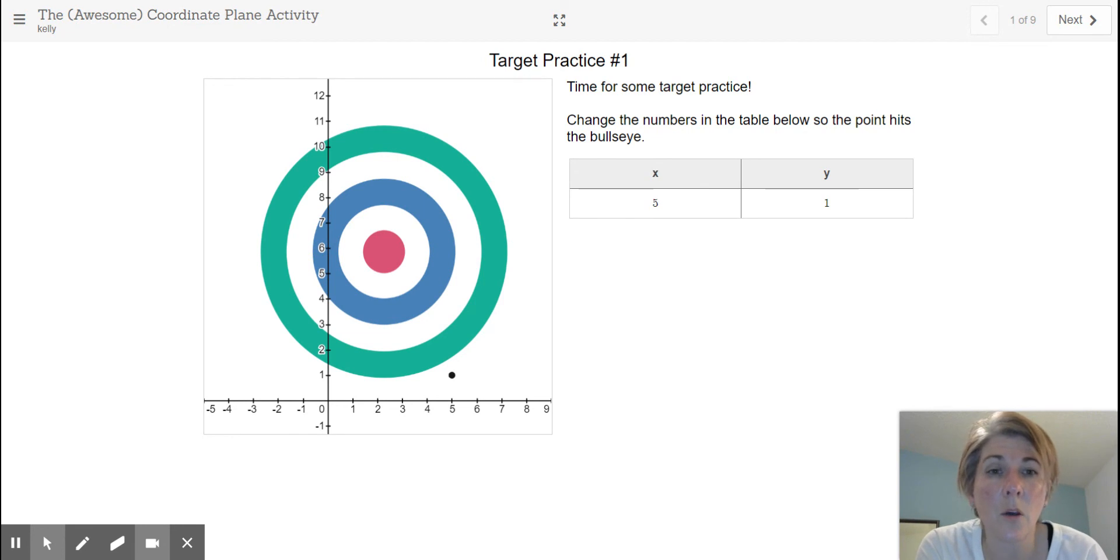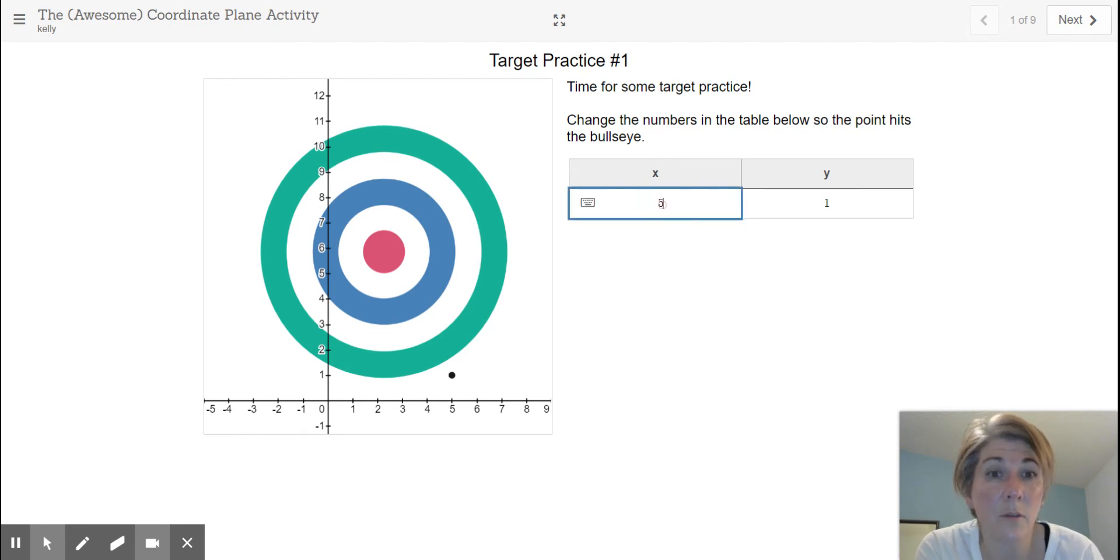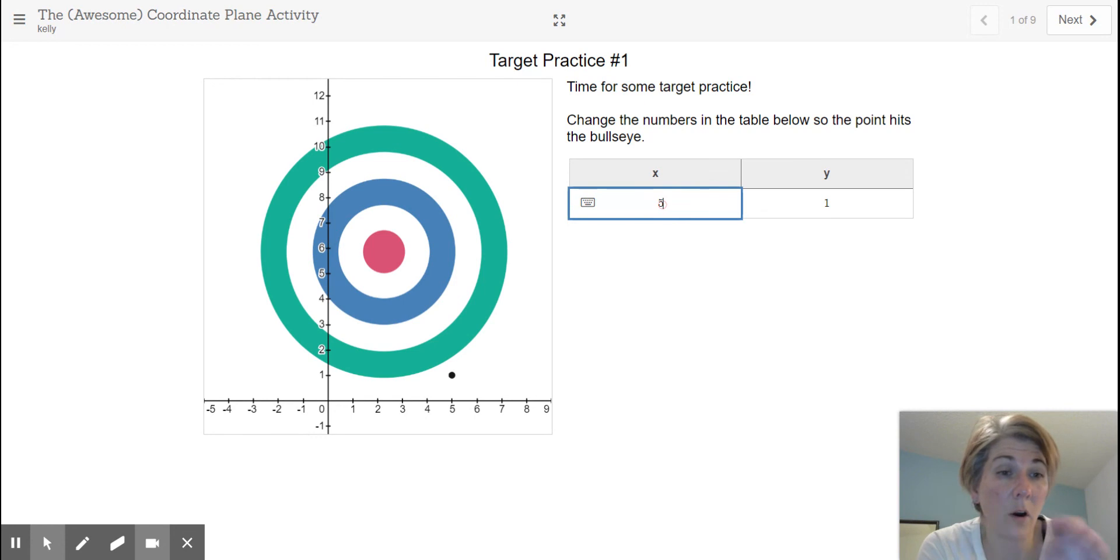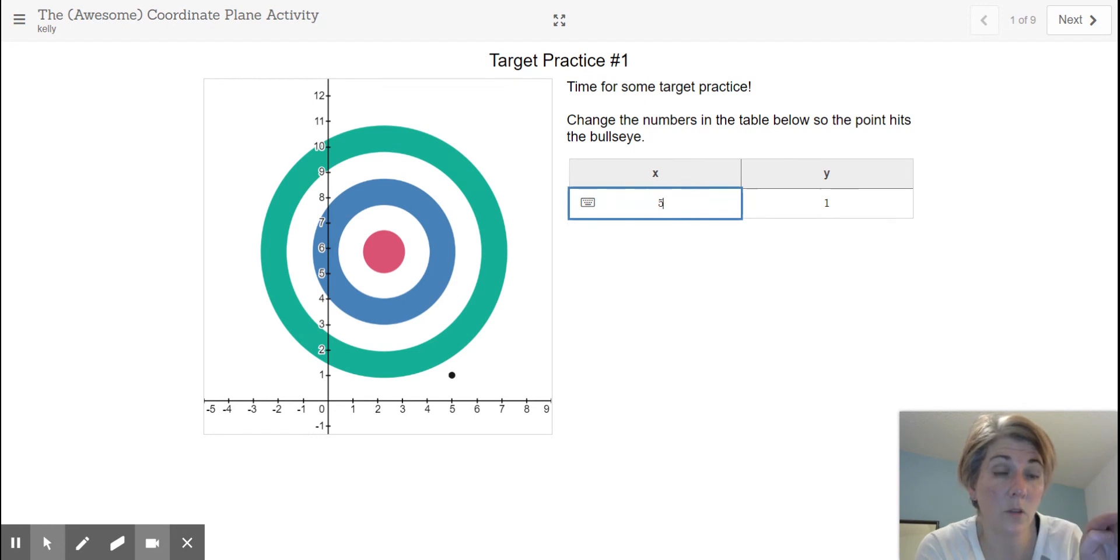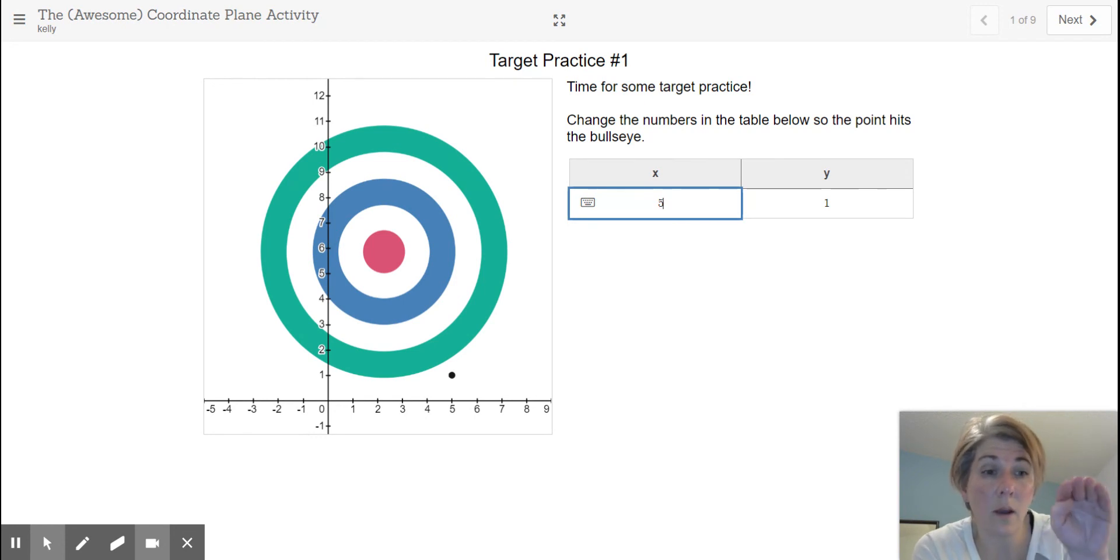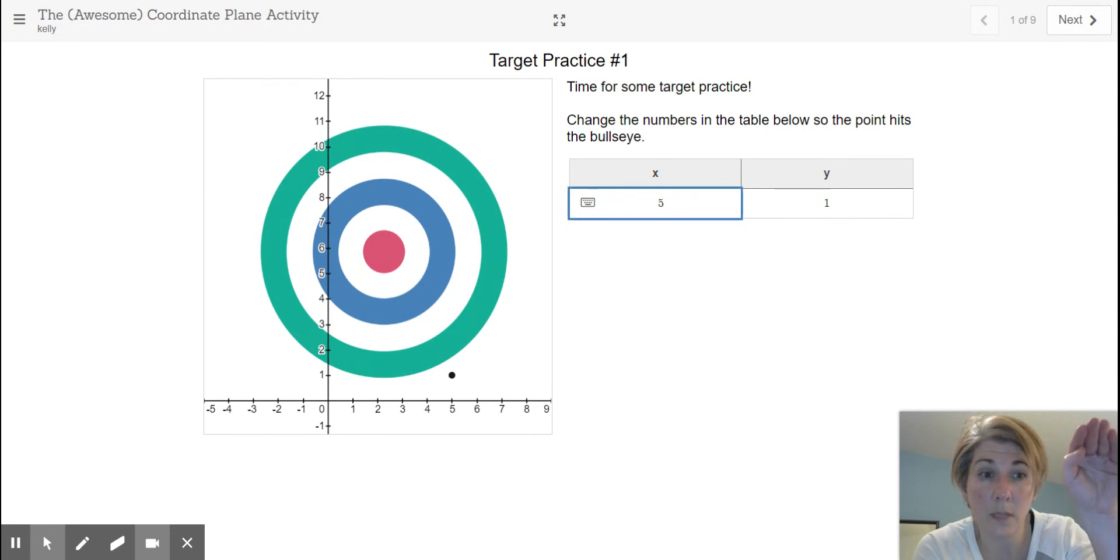So the x tells you is that first number. So how far along the horizontal you want to go. And then the y tells you how far up or down you want to go.